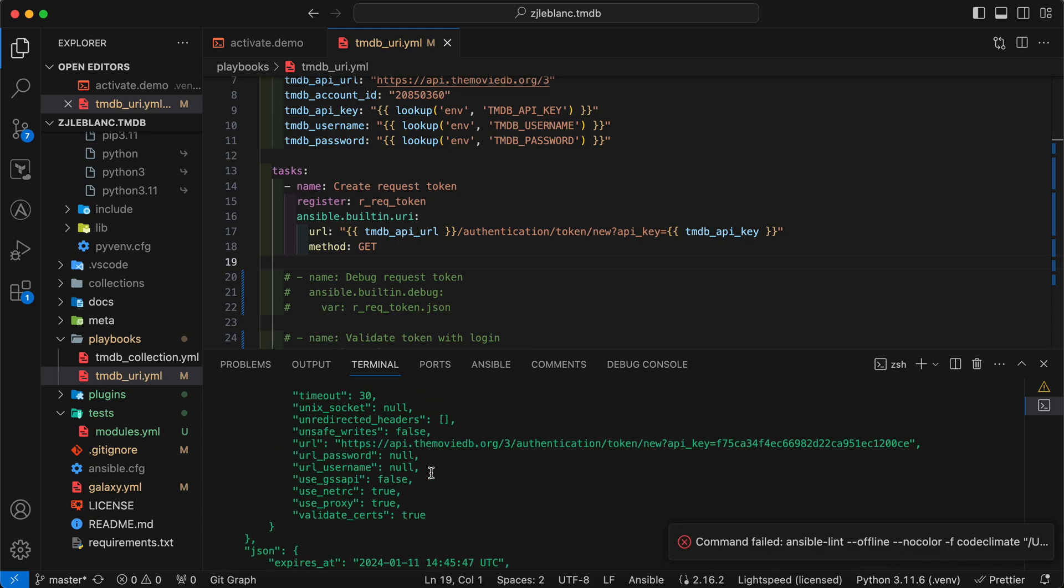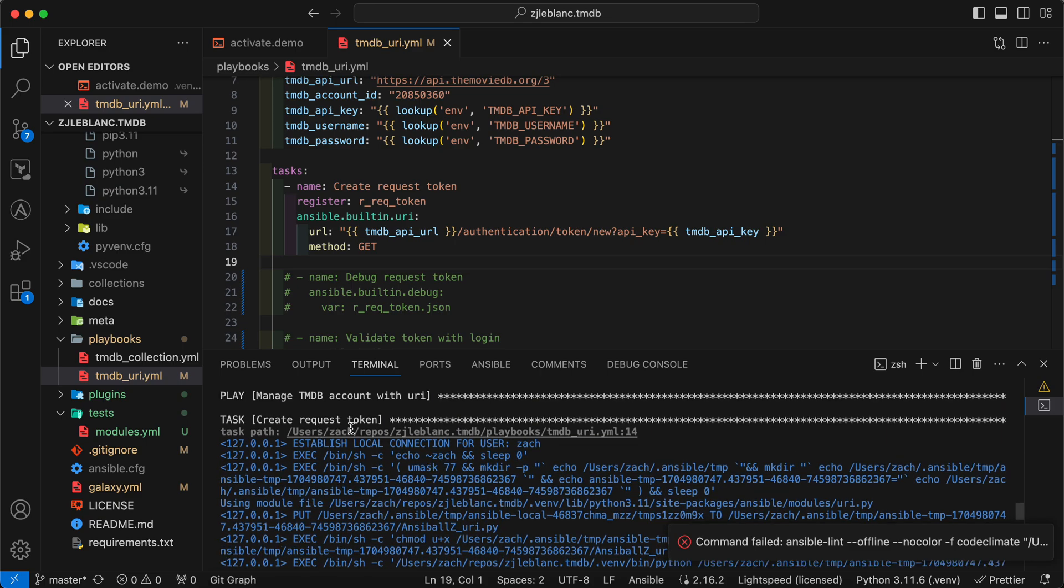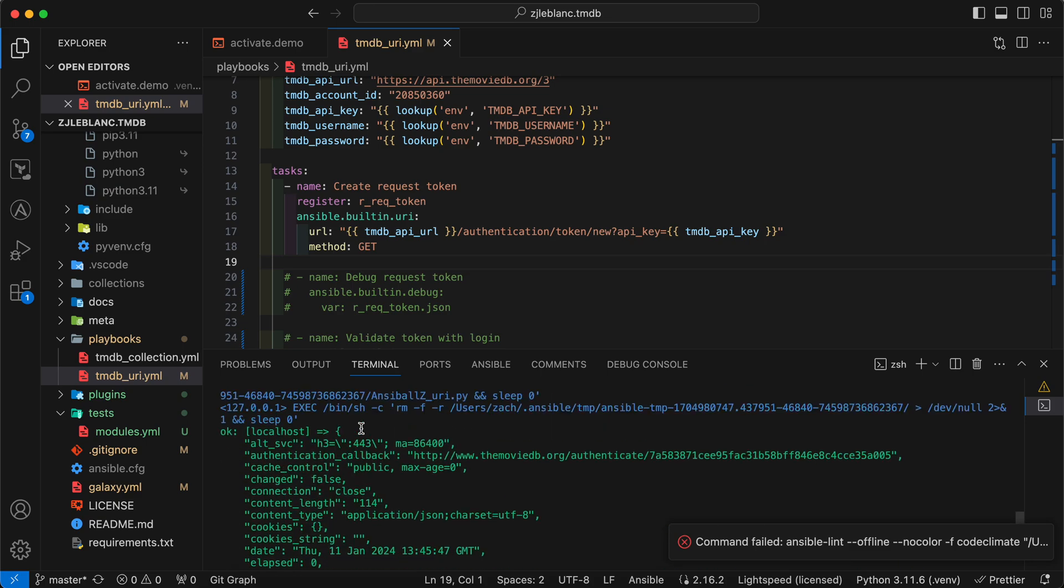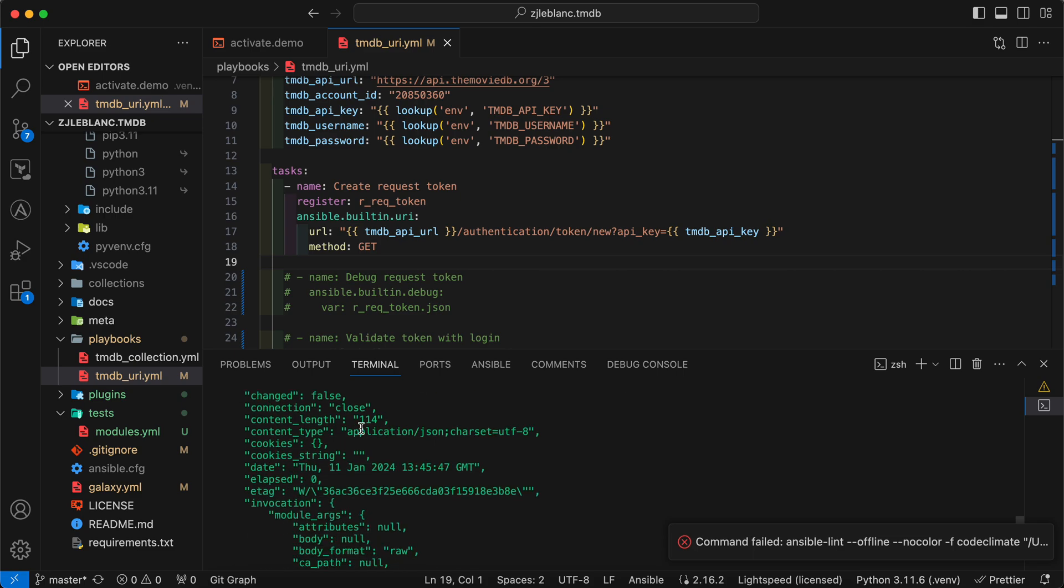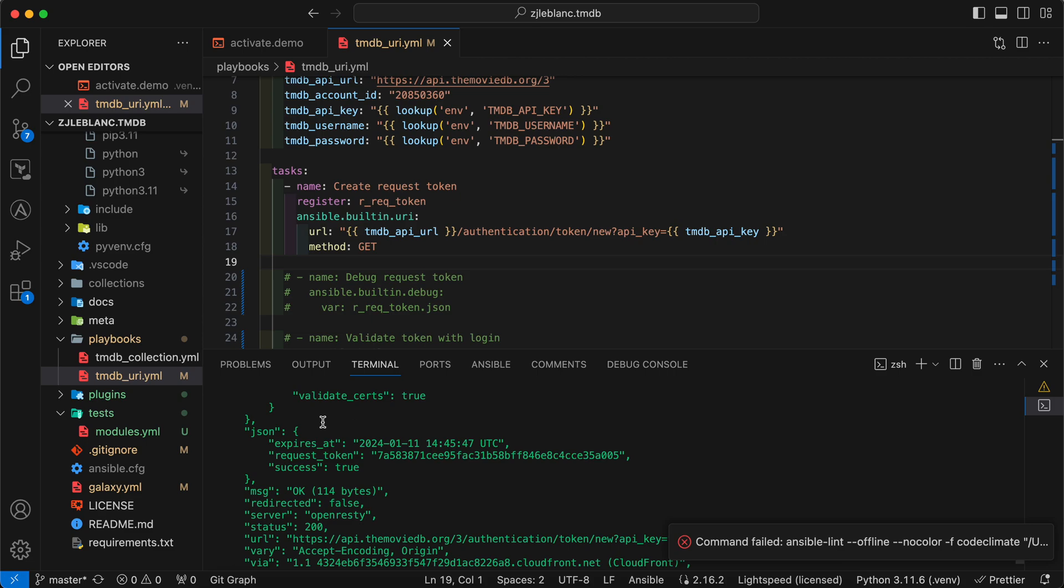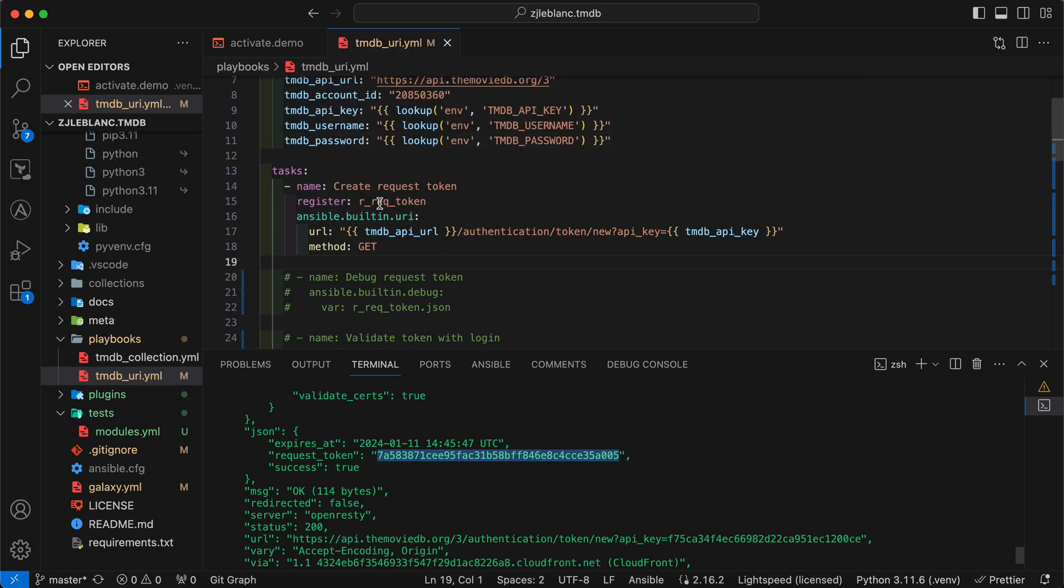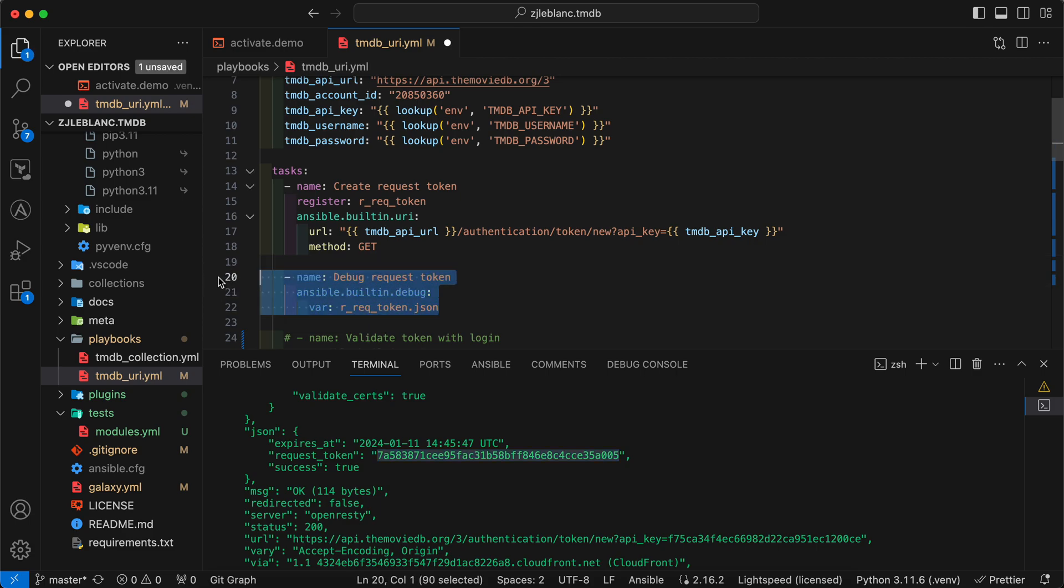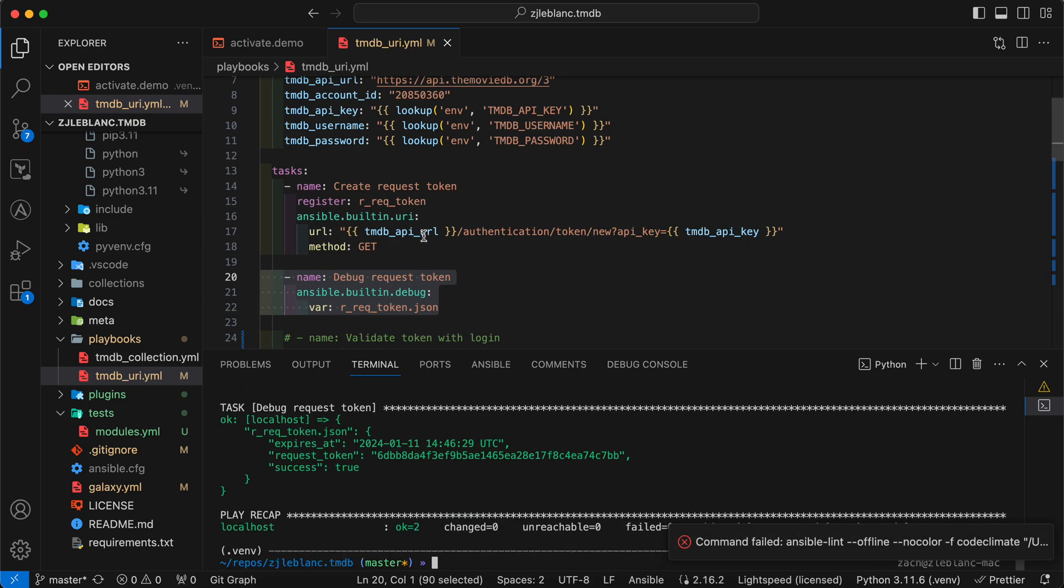One of the key things here is this register request token. So when I register to our request token, I can then leverage this down the line in future requests. So let me go ahead and run this really quickly just as is. So now you can see I ran that task to get a new request token and I've got this verbose output here. If I scroll down, there's a lot of information about how I called the module, but what I'm really interested in is that response. So that JSON key and then the request token. So this is a request token I can now validate with my user login.